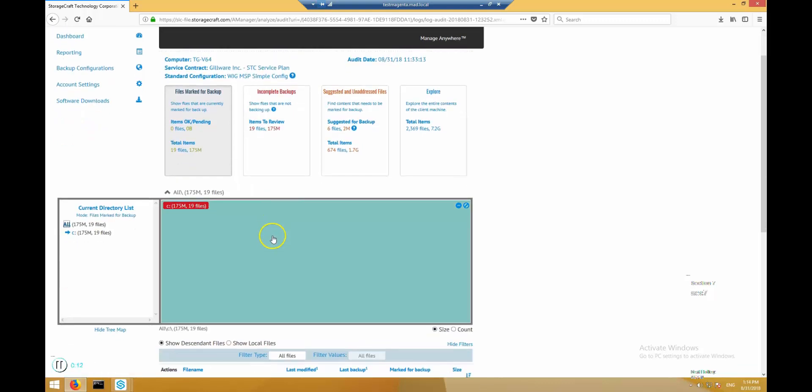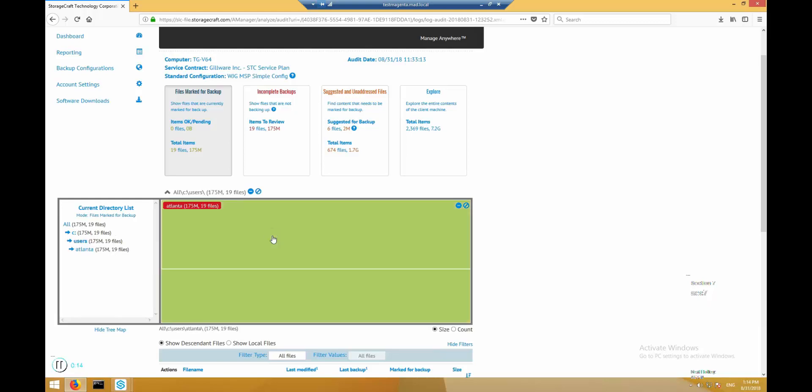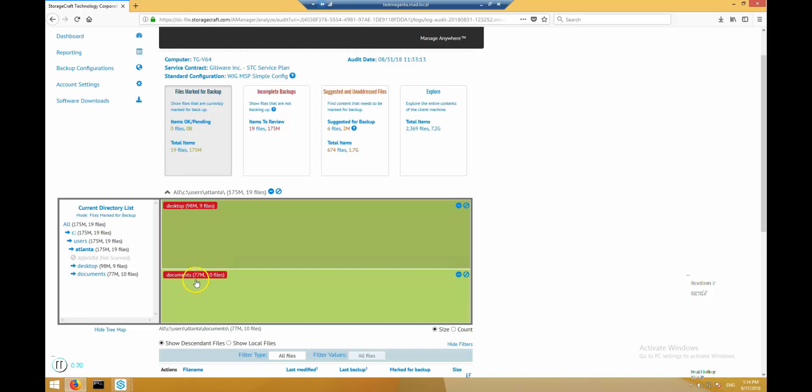Clicking into this tree map view, we can see which directories account for the most data marked for backup. As we can see, it's all in the users folder and roughly split between documents and desktop.